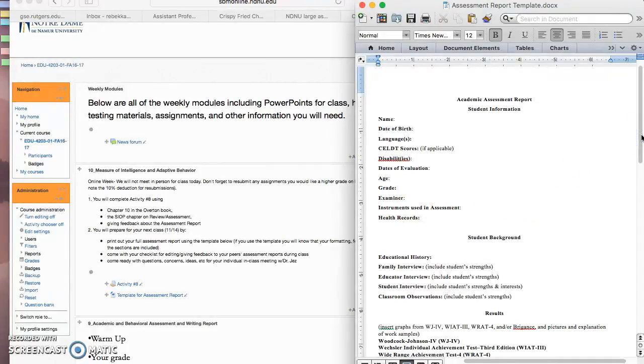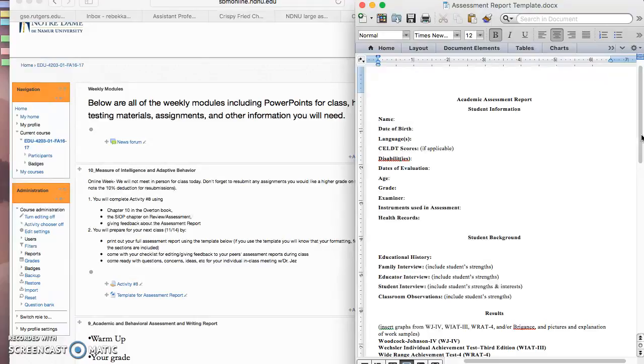The instruments used in the assessment, and that would be the list that we did last week where you can use bullet points and then one sentence about each one of the assessments. So if you did the Woodcock Johnson, talk about the 20 subtests, talk about what it's assessing, and that it's a norm-referenced test, for example.